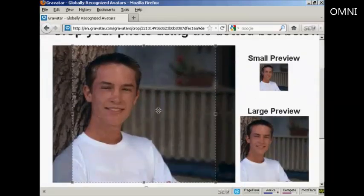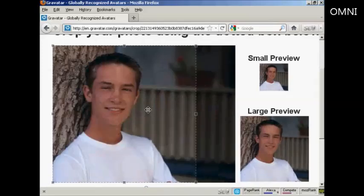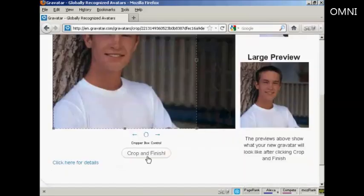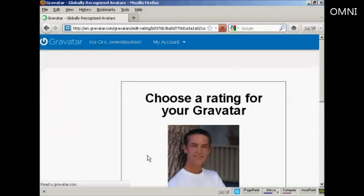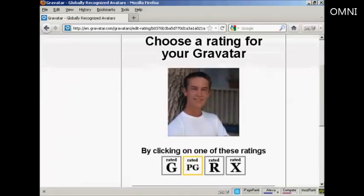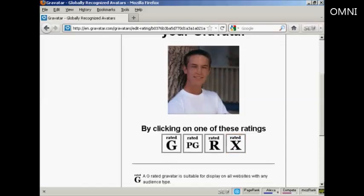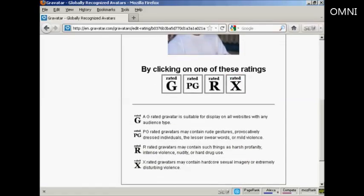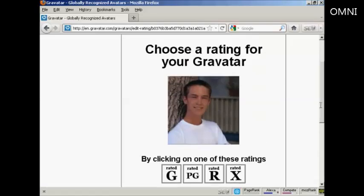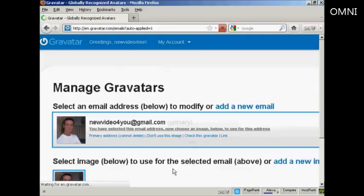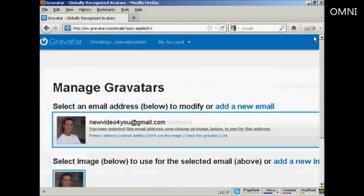You can then center the image or get it looking how you want. Then click here on Crop and Finish. Next, choose a rating for your Gravatar. A G-rated Gravatar will display on all websites with any audience type. PG allows a rude gesture or something. R includes harsh profanity, and X-rated is beyond that. This guy's wearing clothes, so I think we can say it's G-rated. That's all sorted — first stage done.